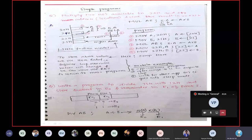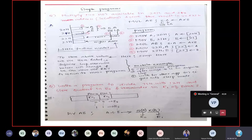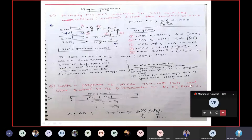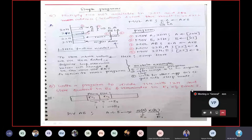Now coming to the second program — write a program to divide 75H by 12H. It is very easy: simply take A with 75H, B with 12H, and use DIV A,B. To add something extra, since we have learned multiplication, I have added: store the quotient in R0 register and the remainder in R1 register of Bank 3. So before going to our main program, I need to initialize Bank 3, because if I mention nothing, the default bank is Bank 0.